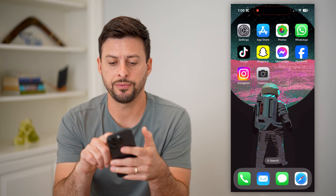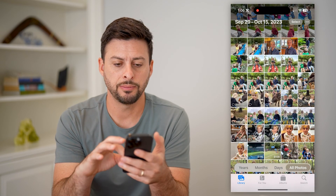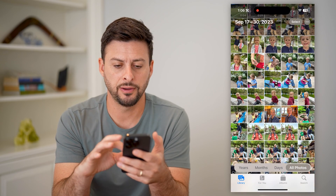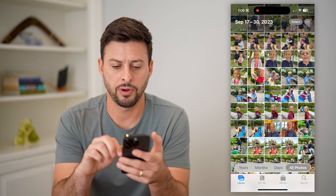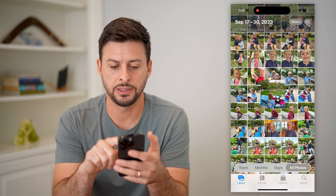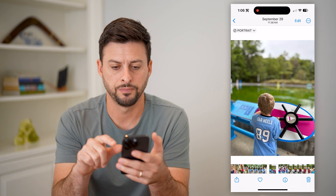Let's open up the Photos app here, and I'm just gonna find a random photo — let's say this one.